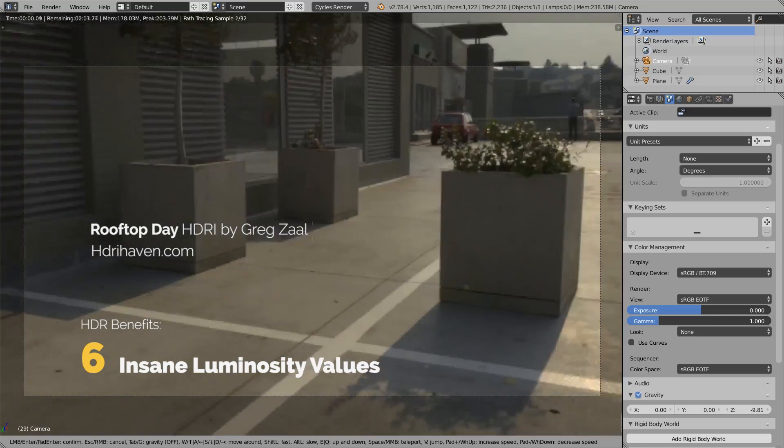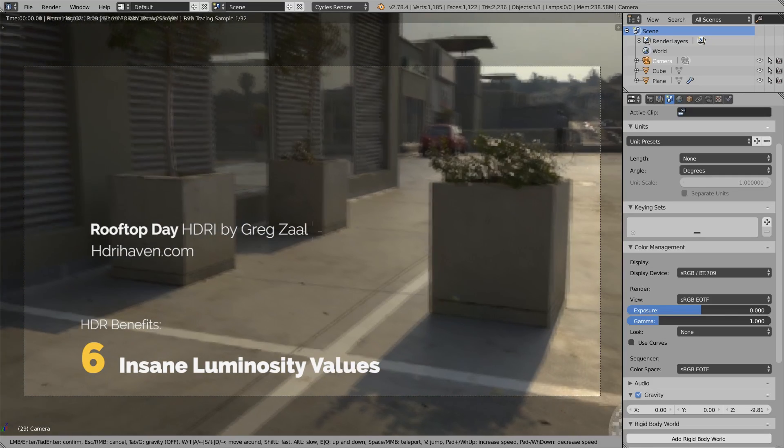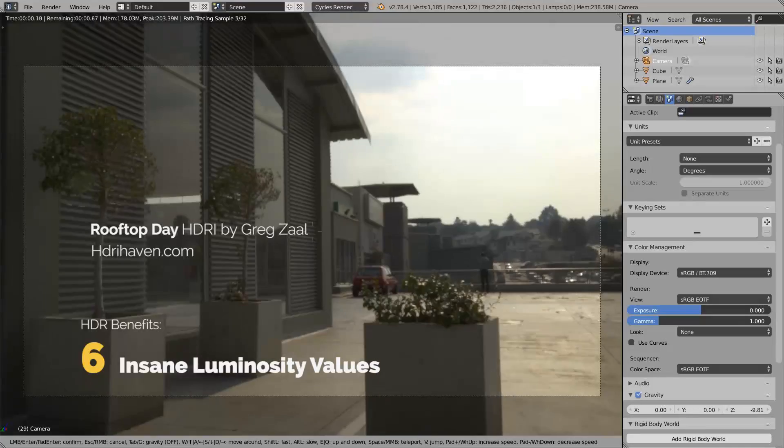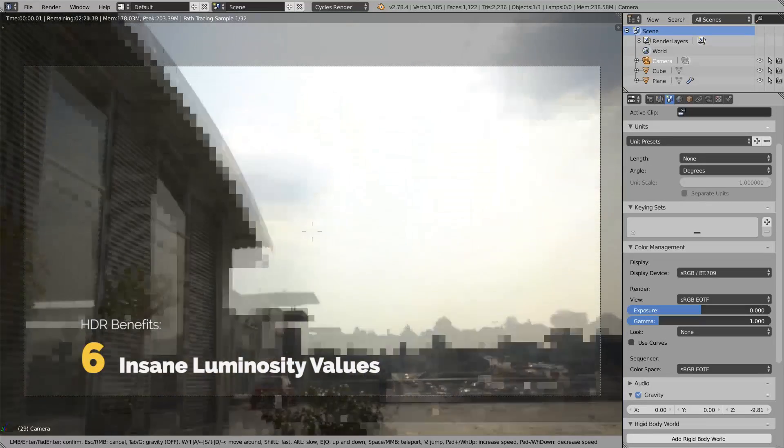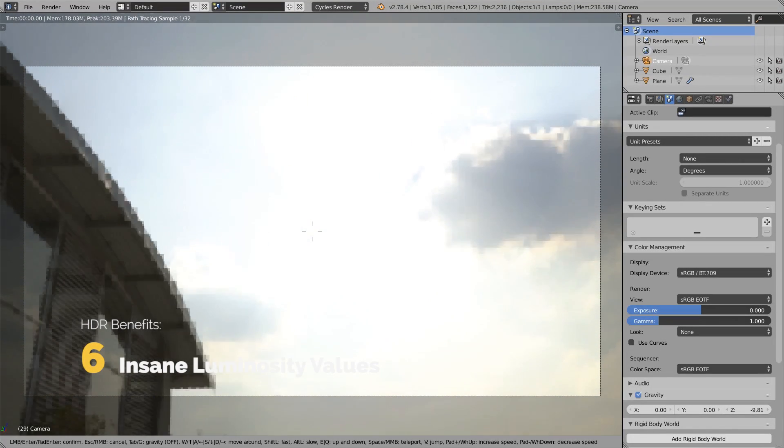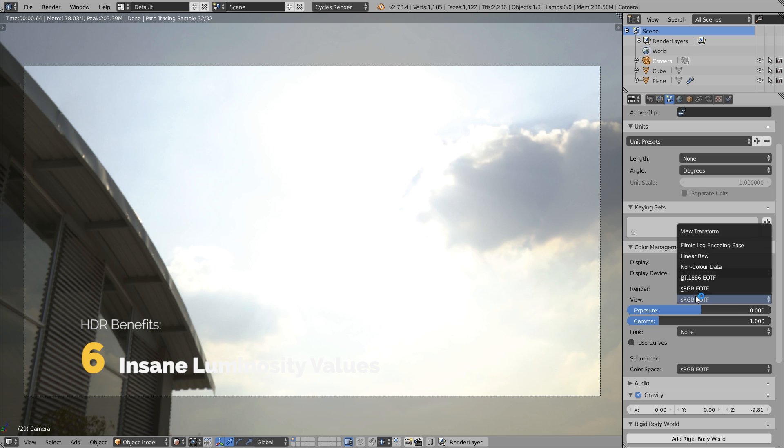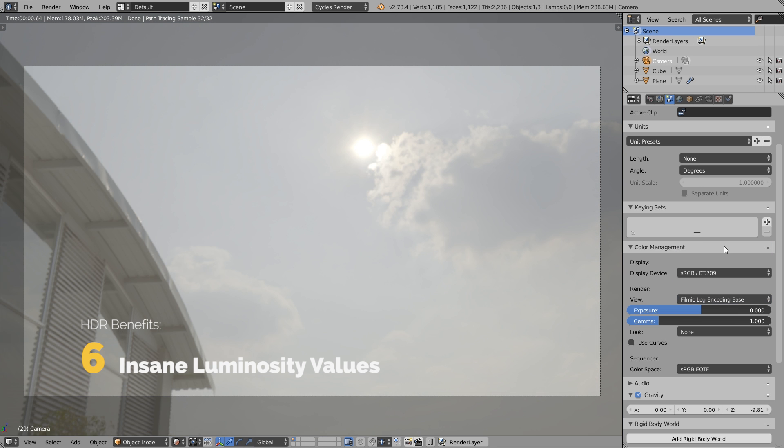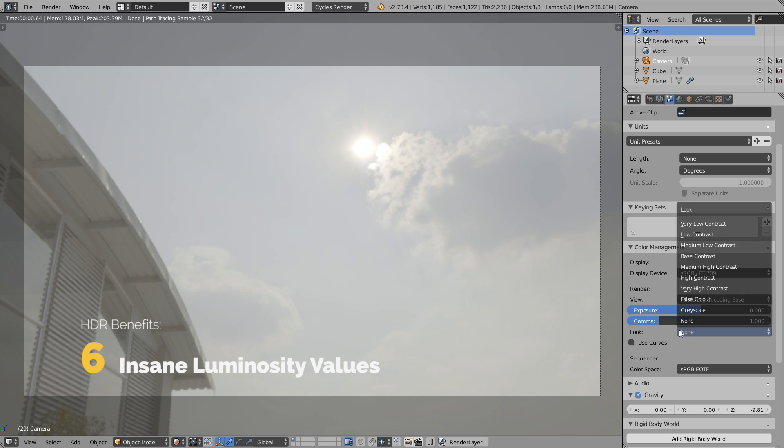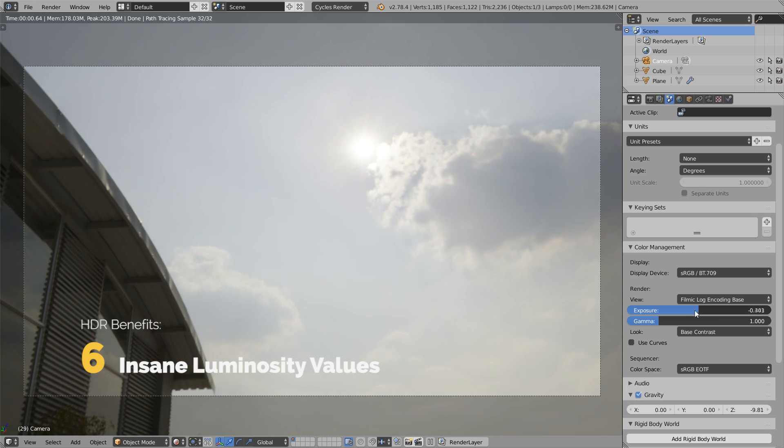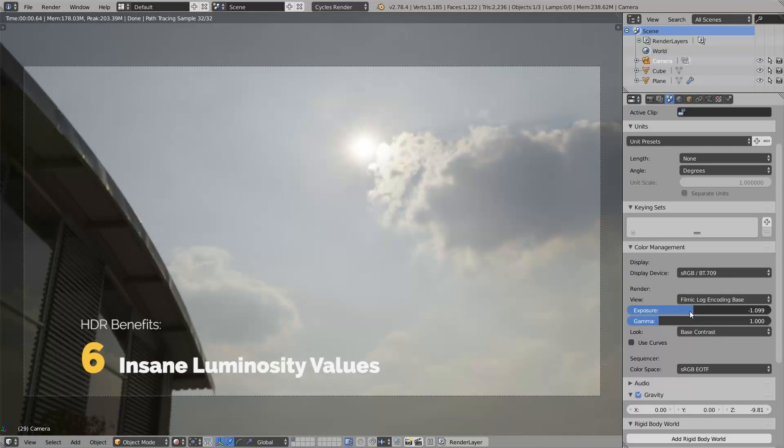The next benefit of high dynamic range is the insane luminosity values. Let's take a look at this rooftop HDRI and why it produces hard shadows. I'll switch to filmic color management now. Let's look at the sky and sun of this HDRI and why the sun casts so razor sharp shadows. There are many HDRIs that don't help you produce hard shadows. Let's try reducing the exposure and check out what happens.